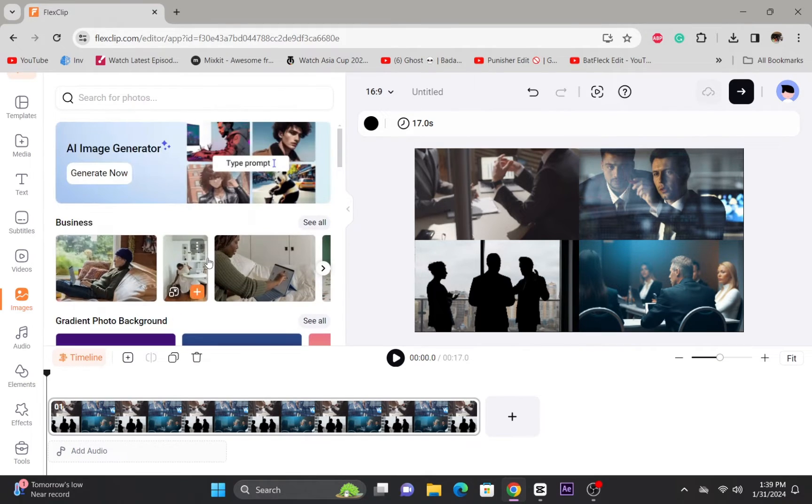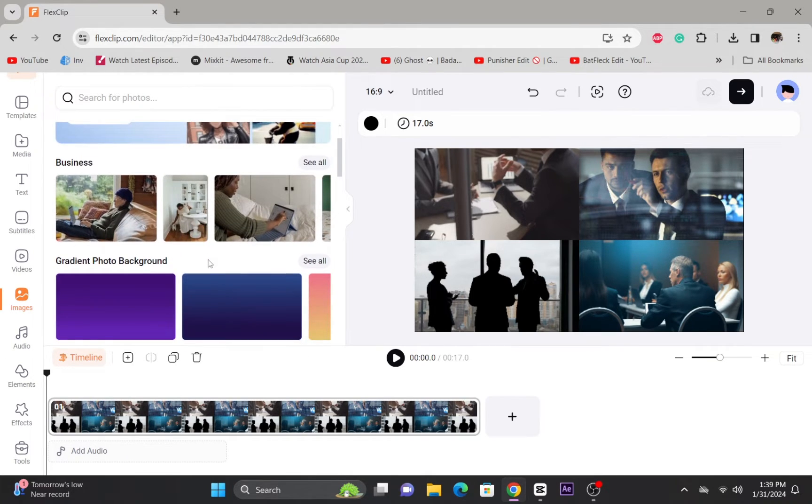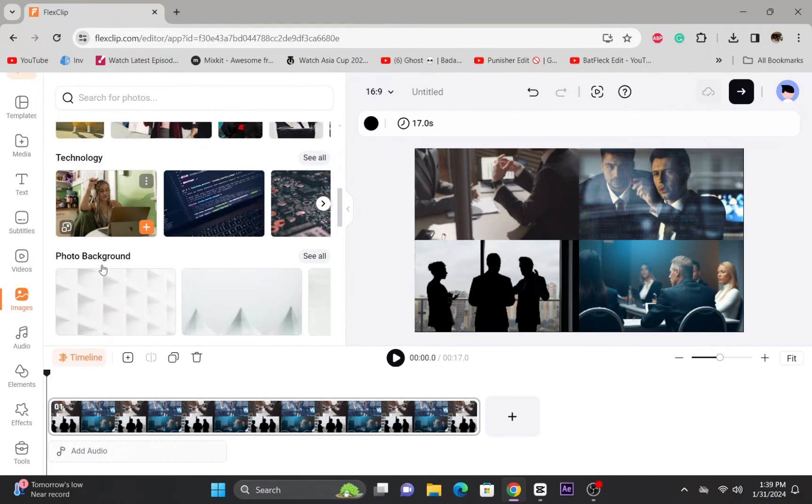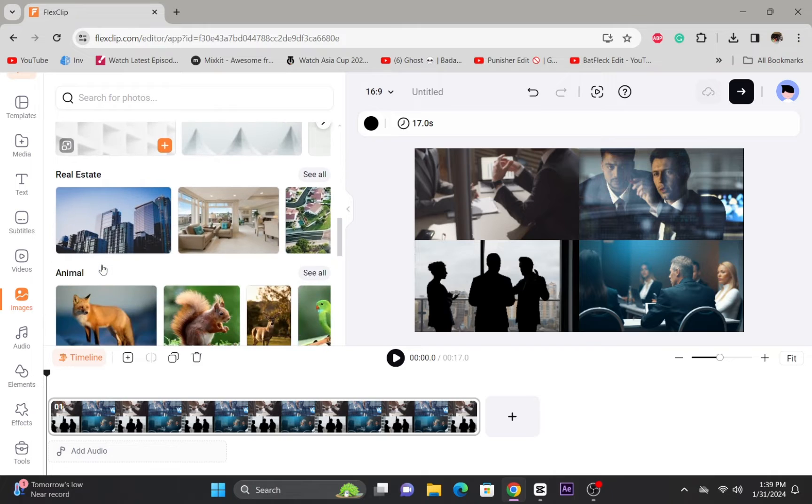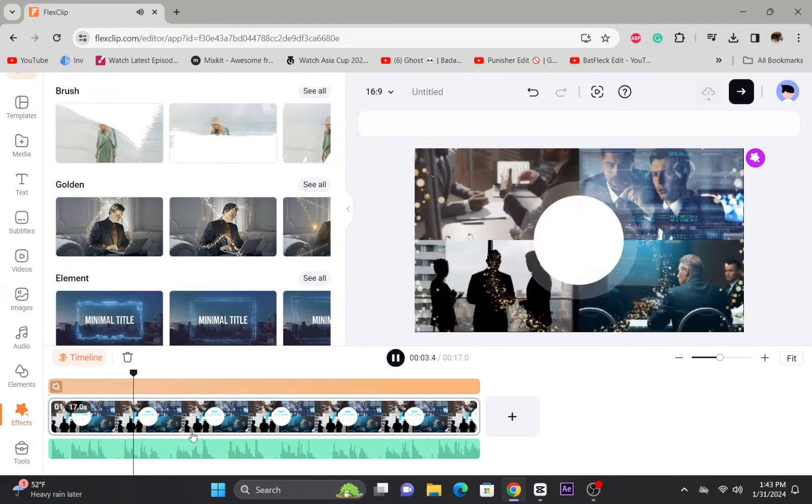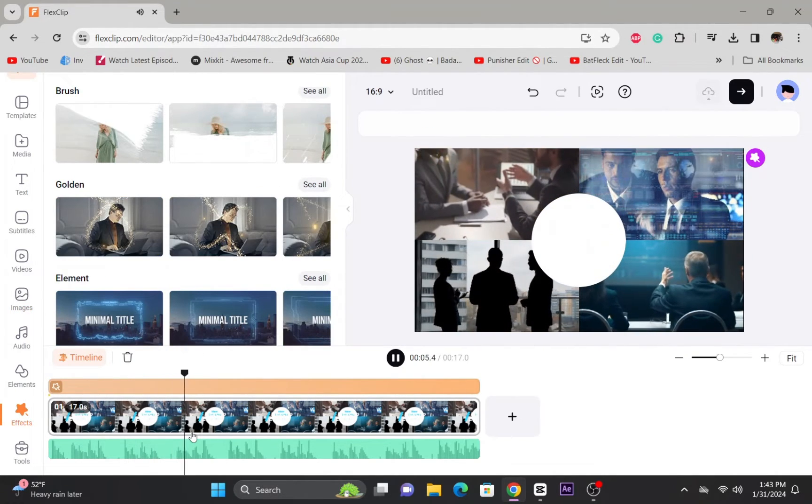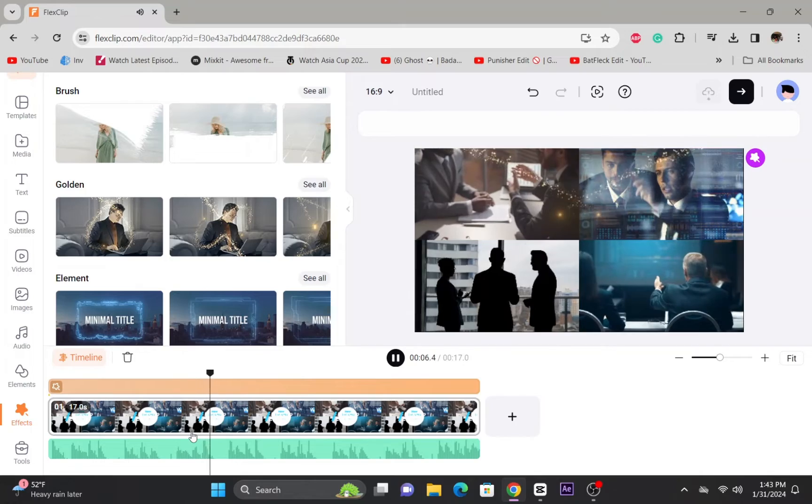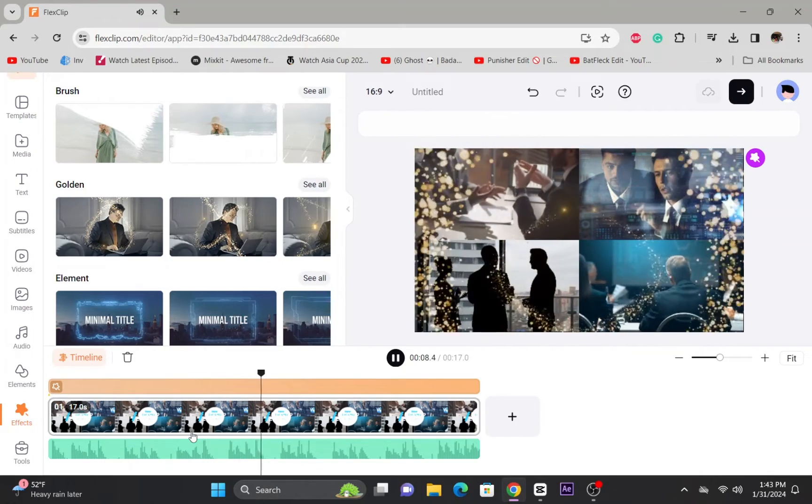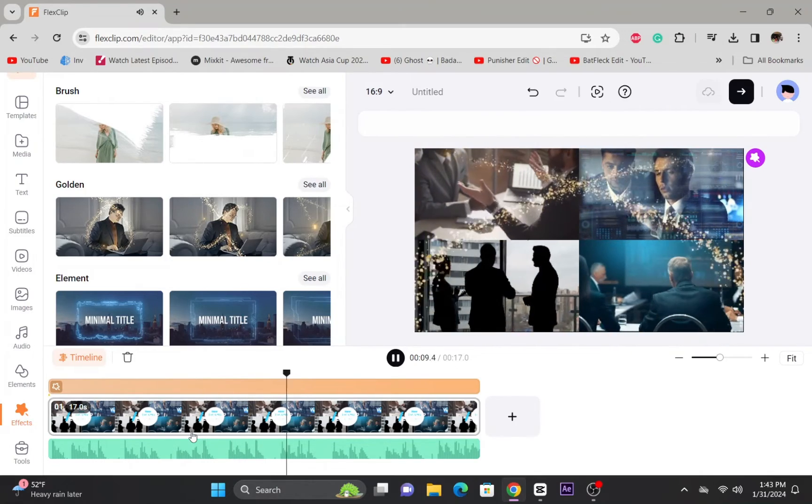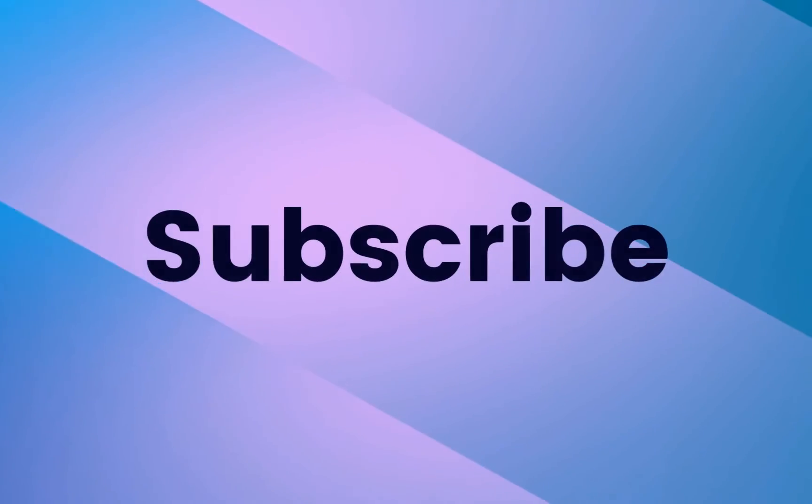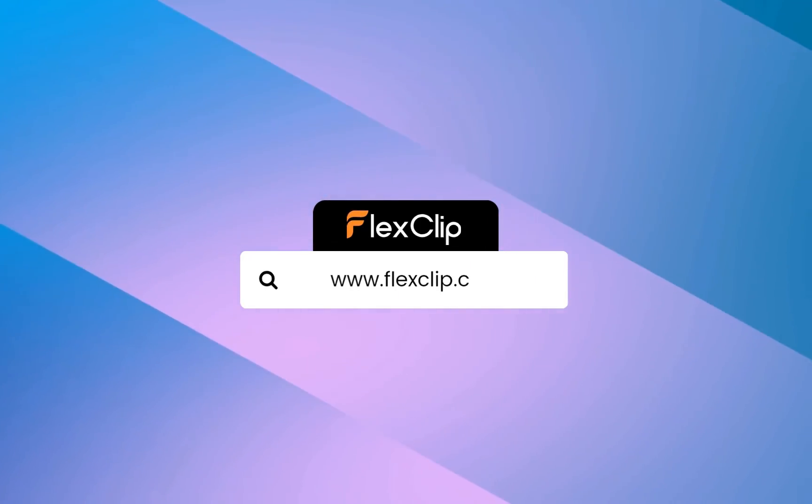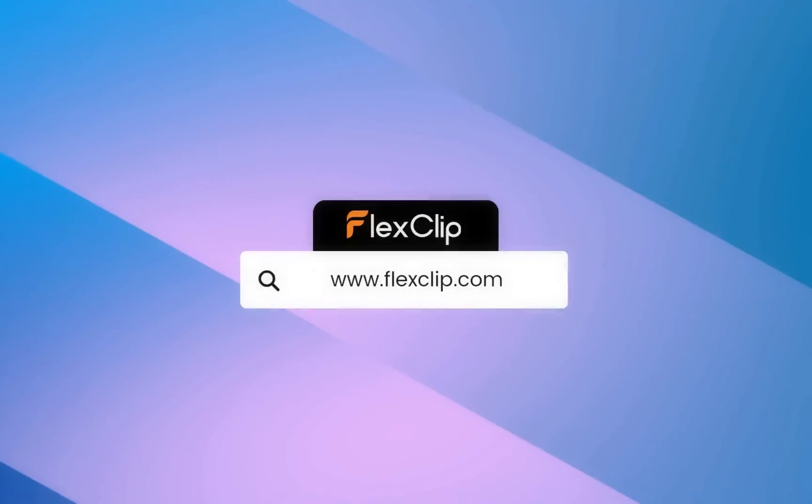If you found this video informational or helpful, please give the video a thumbs up and subscribe for more tutorials and tips on maximizing your video editing potential with FlexClip.